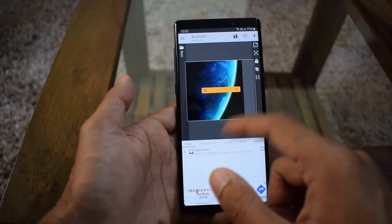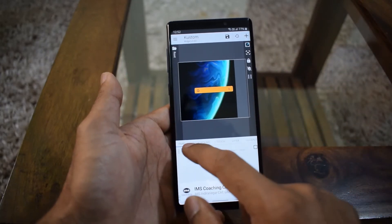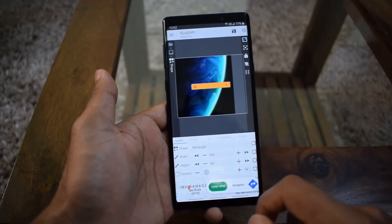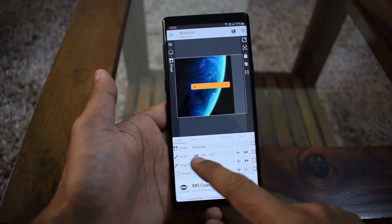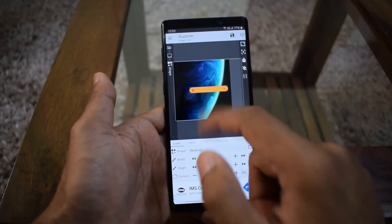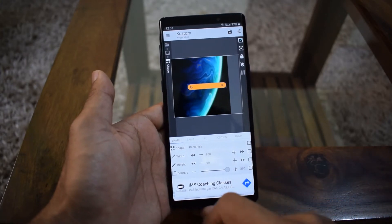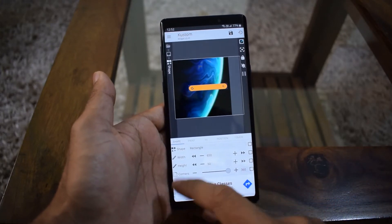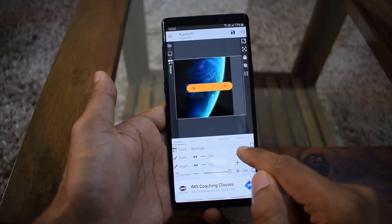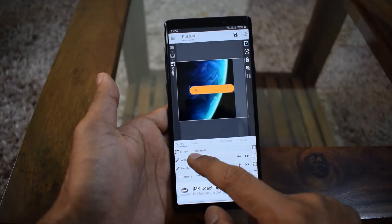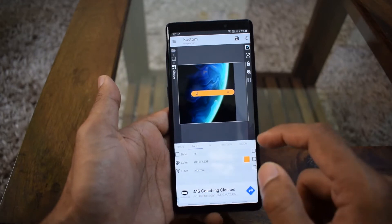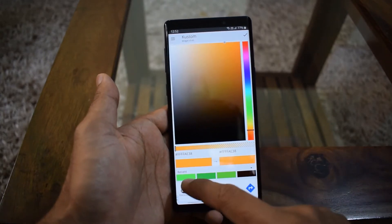You can change the color of this widget, the shape, and increase the dimensions. Let's select the search bar option in items. If you select shape, you can change the width, height, and corners. If I change the corners, you can see it has become a rounded corner. If you want to change the length and width, you can increase it like this — you can see it is increasing.